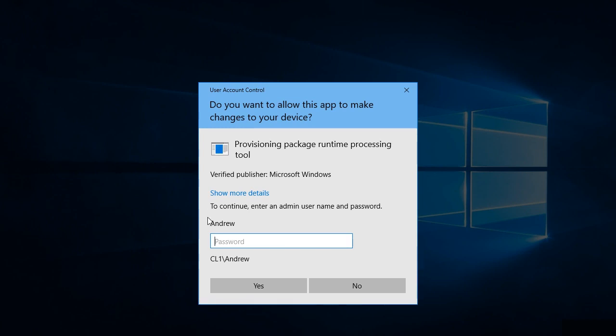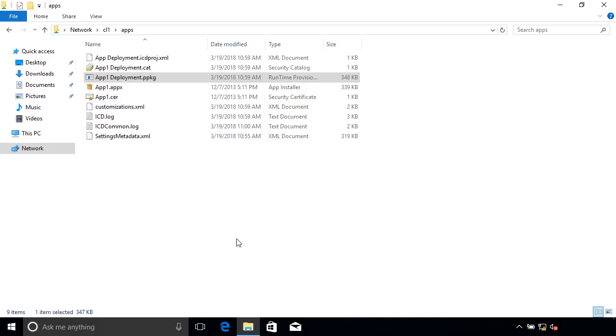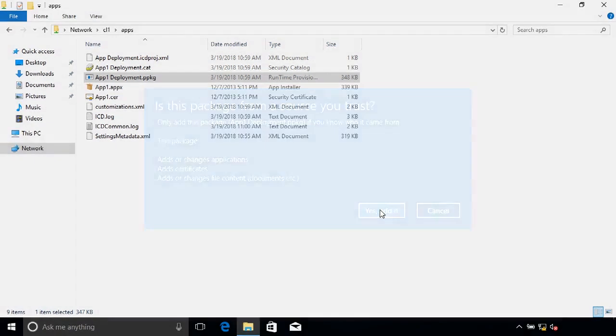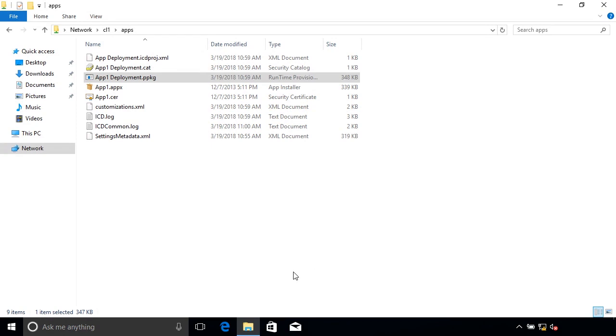So I'm installing an app. And you can see immediately, is this package from a source that you trust? It's App1Deployment.ppkg, and this adds or changes applications and adds a certificate and adds or changes file content. So it tells us exactly what it's going to do. Yes, we're happy with it.